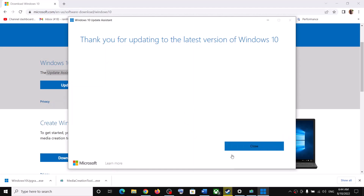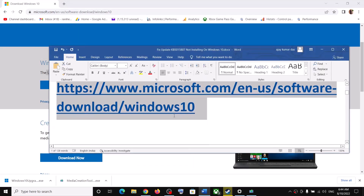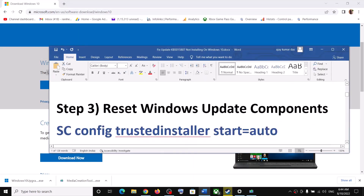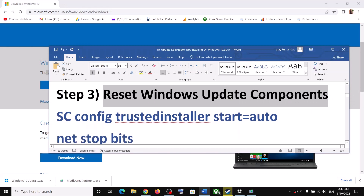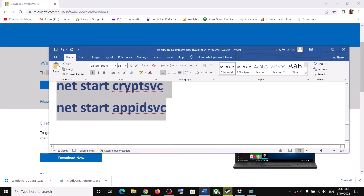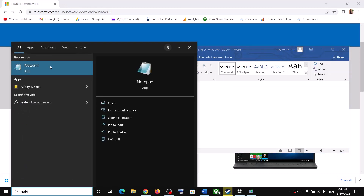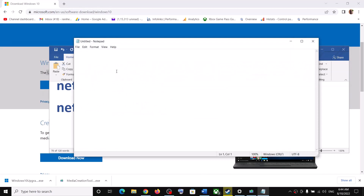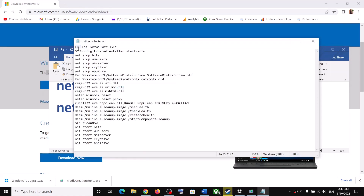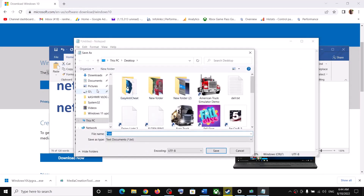If you are still facing the problem, reset the Windows Update components. Copy all these commands — the commands are provided in the video description. Copy the commands up to the indicated point, then open Notepad on your computer and paste all the commands into Notepad.